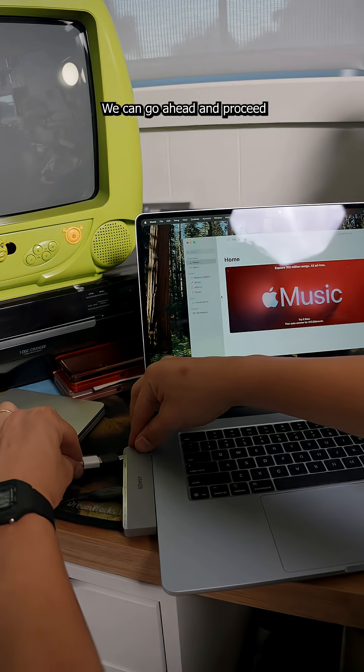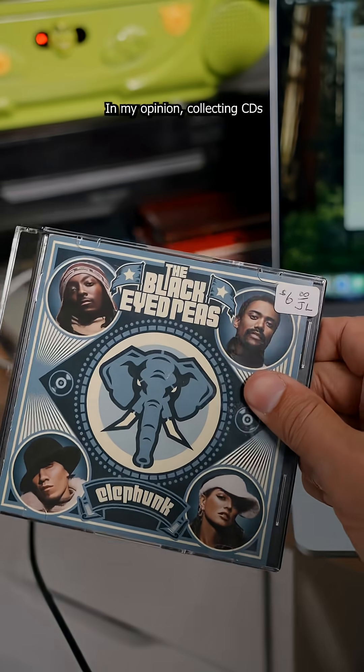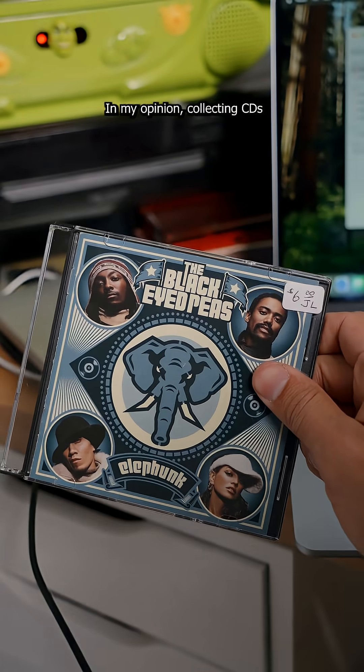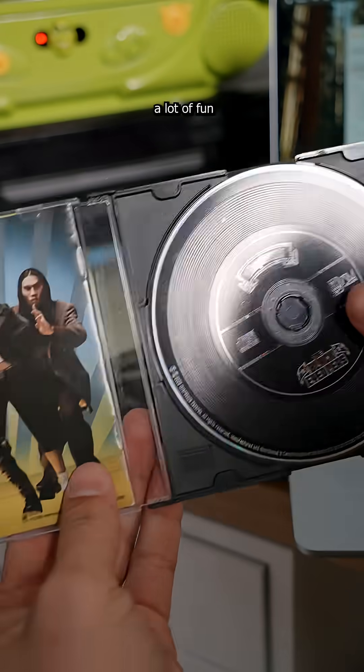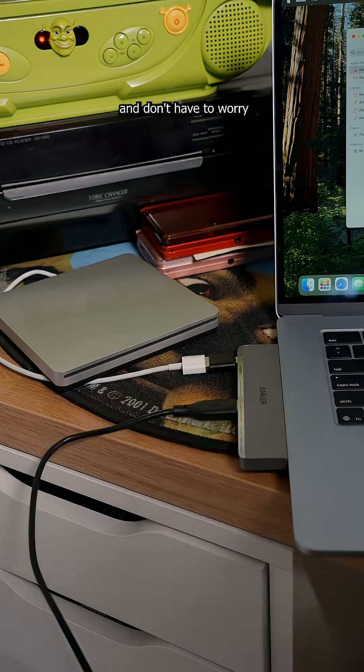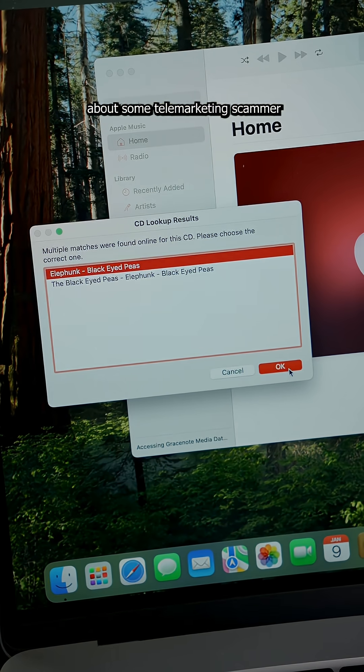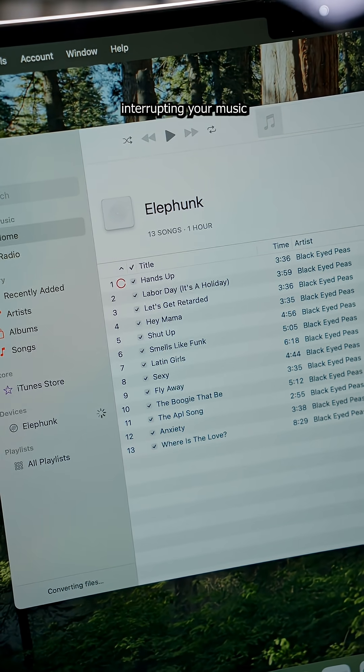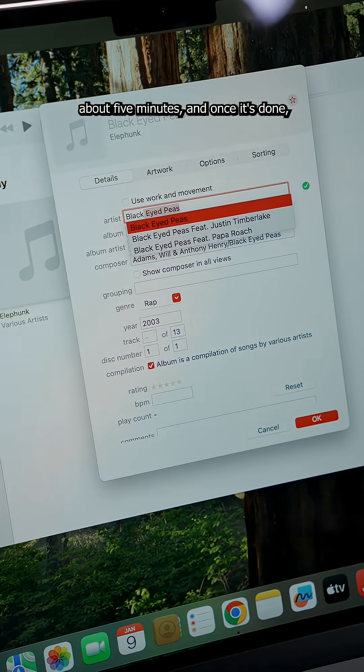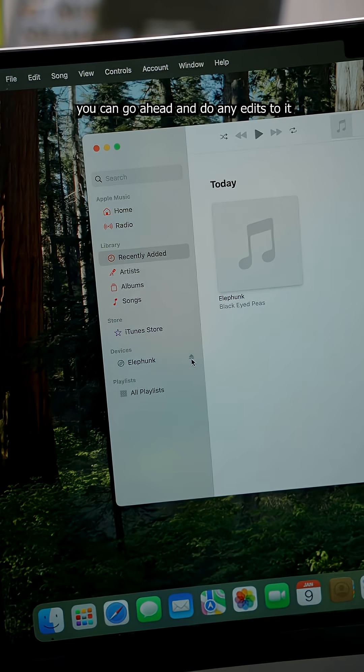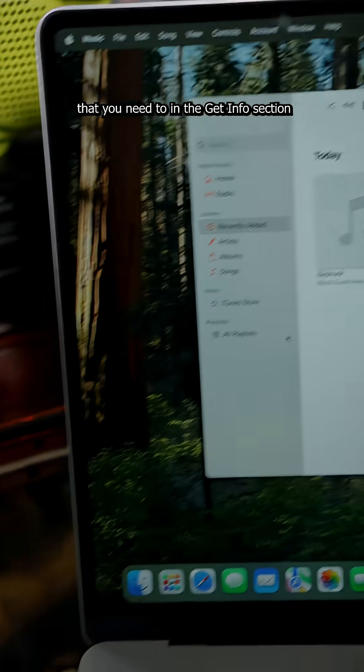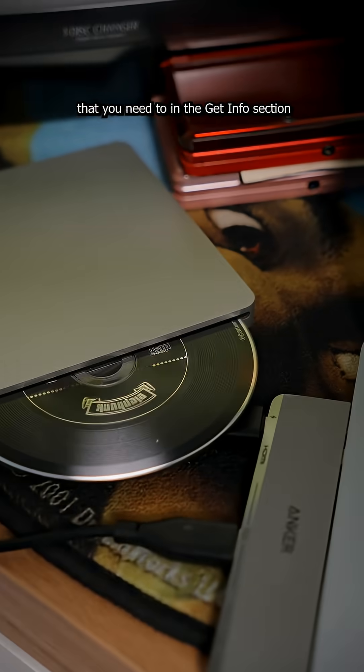We can go ahead and proceed with importing our first CD. In my opinion, collecting CDs is what makes owning the iPods a lot of fun. You get the highest quality listening experience and don't have to worry about some telemarketing scammer interrupting your music. Logging a CD takes about five minutes. And once it's done, you can go ahead and do any edits to it that you need to in the Get Info section.